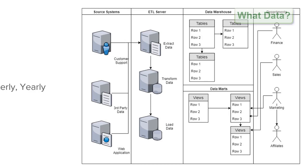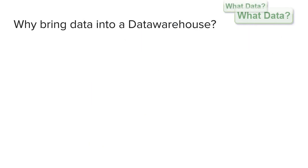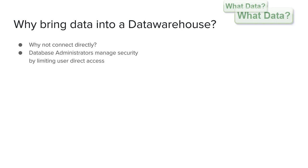You might ask then why do we want to extract data from a database to be brought into another database such as our data warehouse. If they are both running on MySQL why not just connect directly. Typically the answer is due to security and database administrators will limit user access to source systems by having them go through a data warehouse.